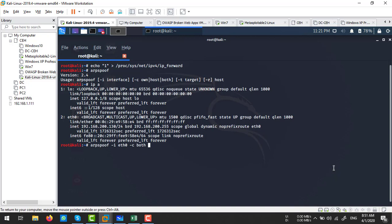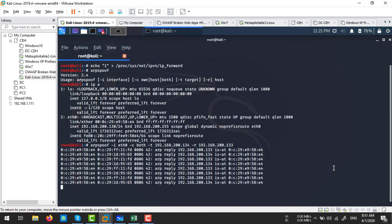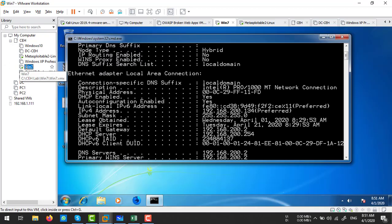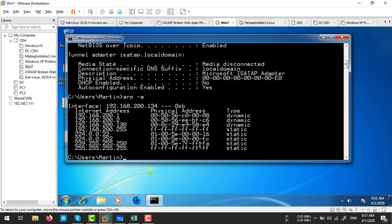I'm treating the Windows machine as the primary victim. The command uses -t for target with both sides. My primary victim IP is 192.168.200.134 and my secondary is the server at 192.168.200.133. Once the command is executed, arpspoof starts the ARP poisoning on both machines. Let's check the ARP table of Windows 7 to see what MAC address is listed for the server.